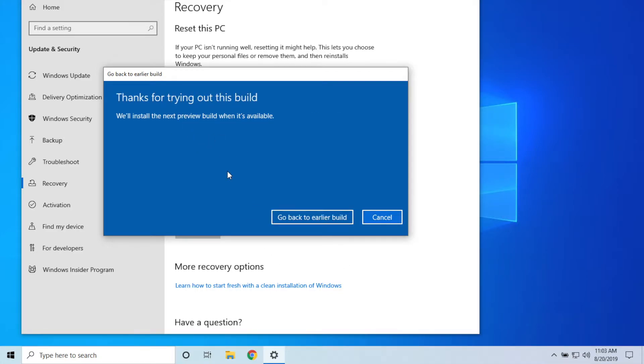They're just saying thanks for trying out this build and they'll install it when it's available. So the final thing you do is hit 'Go back to earlier build.' Now I'm not going to do that because I personally am enjoying the 1903 build.